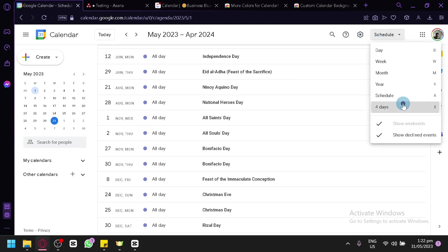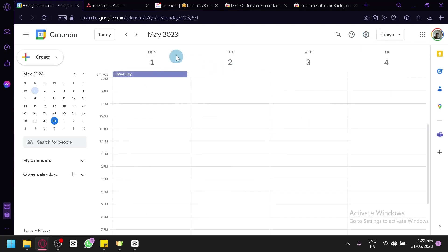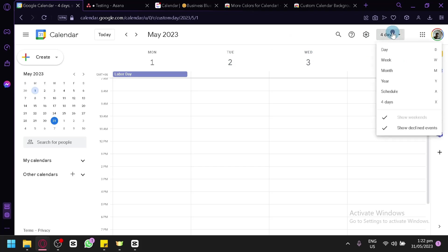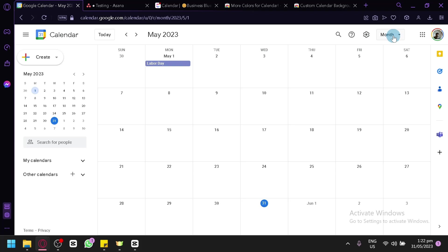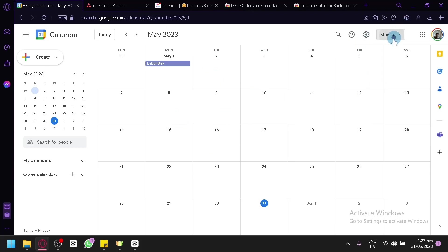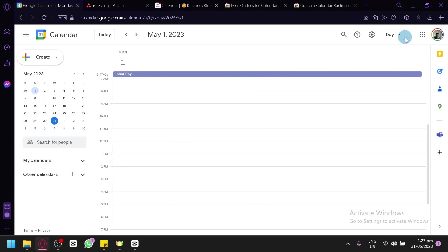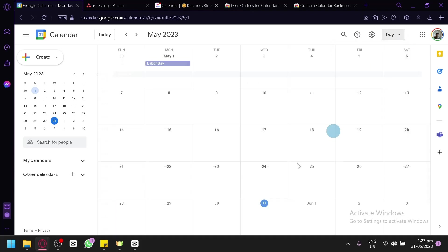You can also check out the four days option, showing Monday, Tuesday, Wednesday, and Thursday. You can also show weekends or show client events. Going back to monthly, this is what people would usually use when creating a schedule for project management. They can also zoom in to a specific day or specific week to see the different tasks supposed to be done on that day or week.